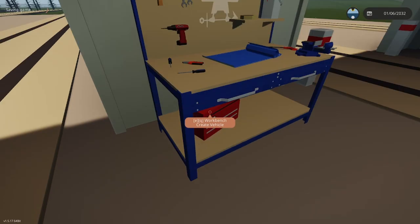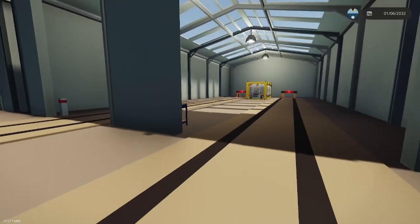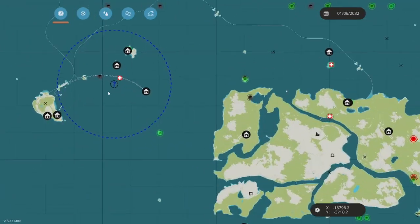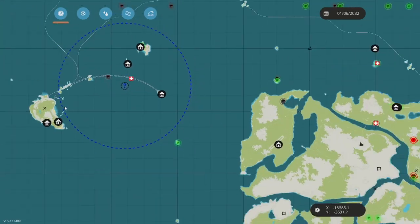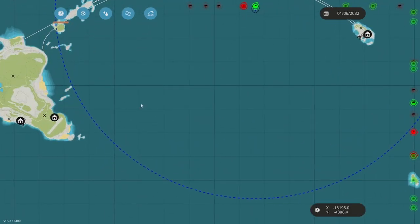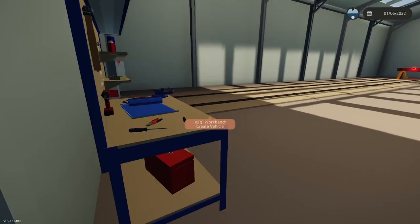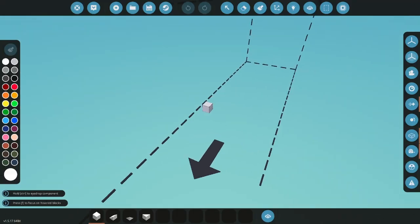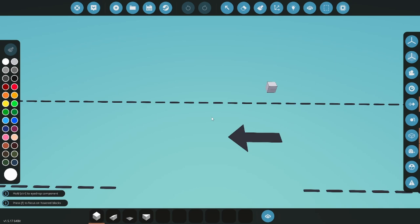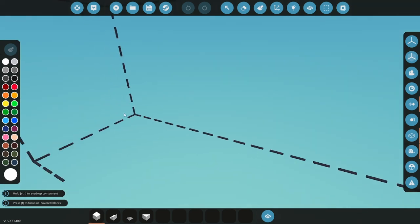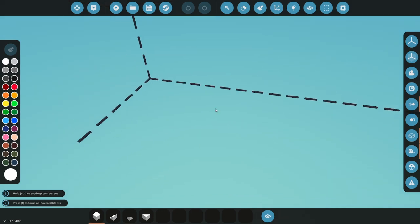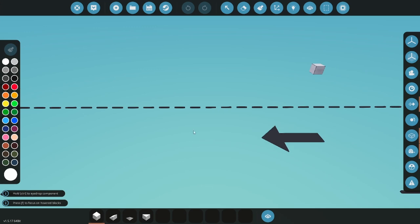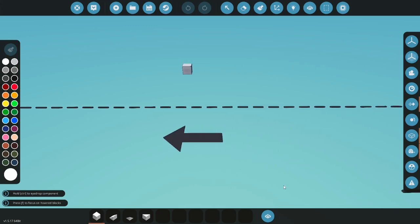All right, first of all you want to head to a train station. Should be one at North Harbor or should be one at terminals. Once you're in there, you're gonna start with the block. I'm gonna make a steam locomotive that has four piston engines, so like two in the front.